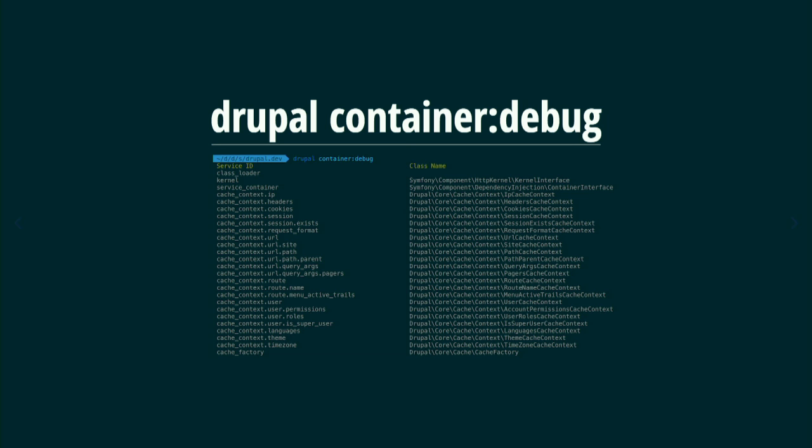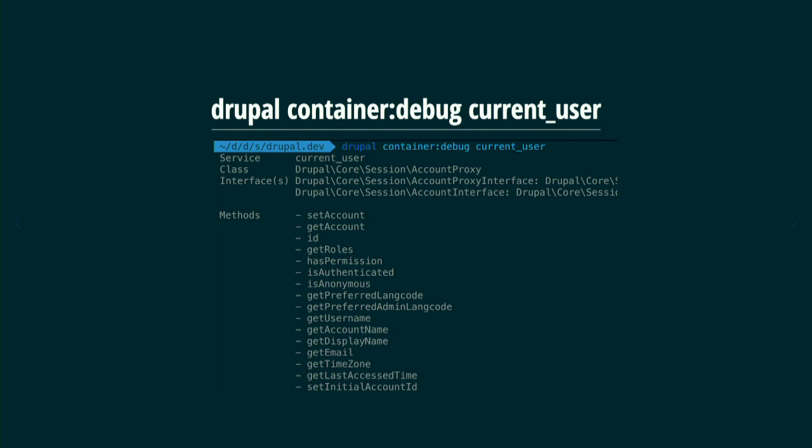If you're a new developer and someone says everything is services, you can execute `container:debug` with a filter like 'user' to inspect which services are related to users. When you get one service, you can identify which class is used to provide that service, then inspect the methods to see if this is the one you need. It's a way to learn through debugging — to quickly identify the information you need. Otherwise you spend hours clicking through code.